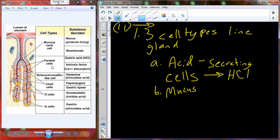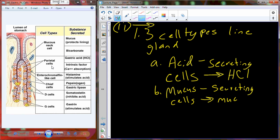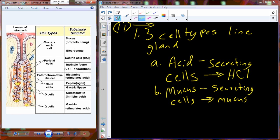We're also going to have a group of cells called mucus-producing or mucus-secreting cells. These cells secrete mucus, which is pushed out with the gastric juice and lines the tissue of the stomach. This is a protective lining so that when acid is released into the lumen of the stomach, it doesn't break down the proteins that make up the stomach cells themselves.